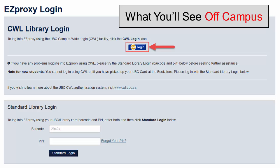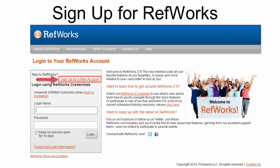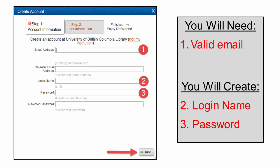Enter your CWL and password to authenticate that you are a UBC student. On the RefWorks site, click Sign Up for a New Account. On the Create Account page, enter your information. You will need a valid email and to create a login name and password. Click Next in the lower right corner.